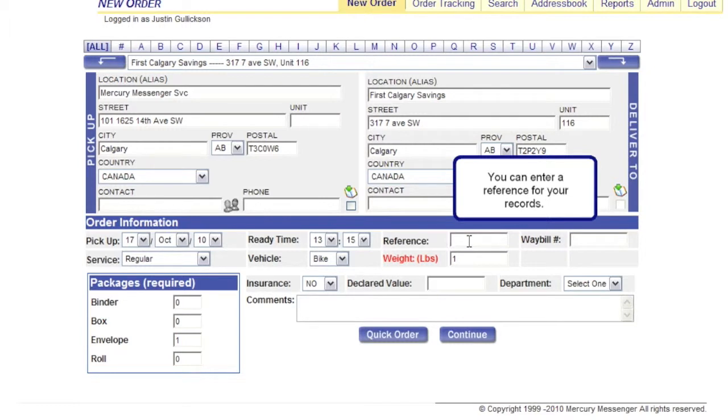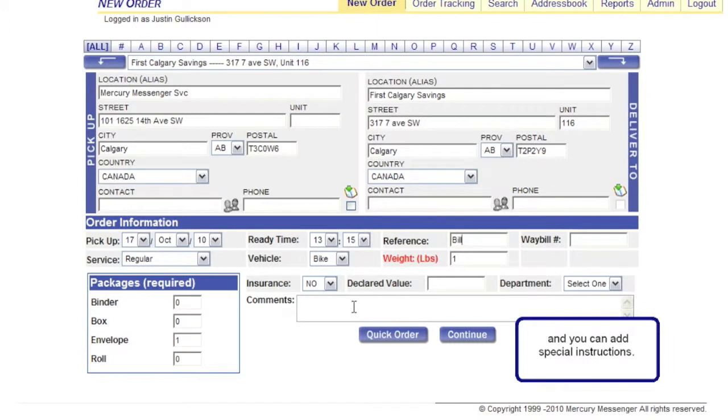You can enter a reference for your records, and you can add special instructions.